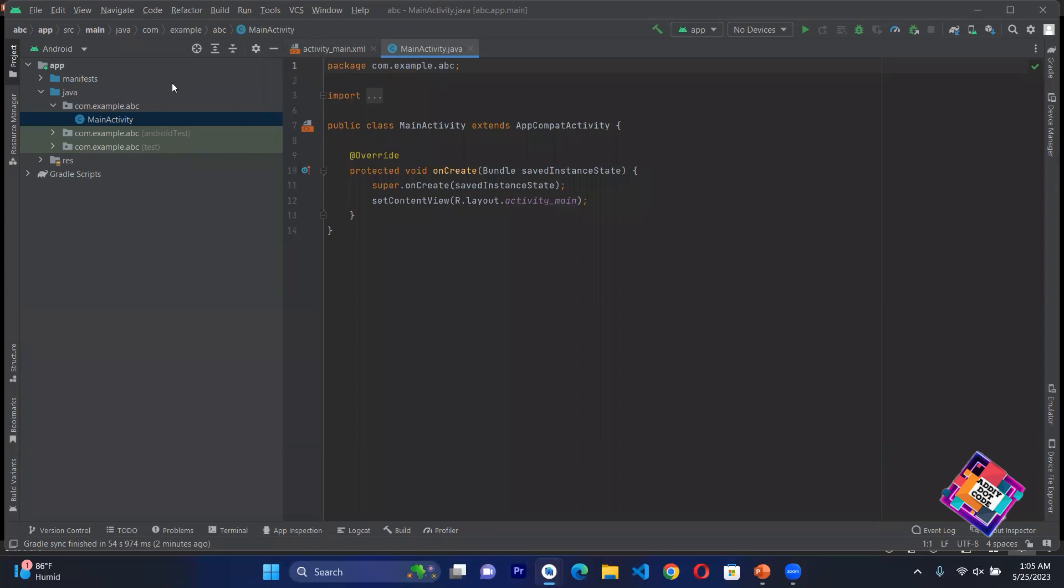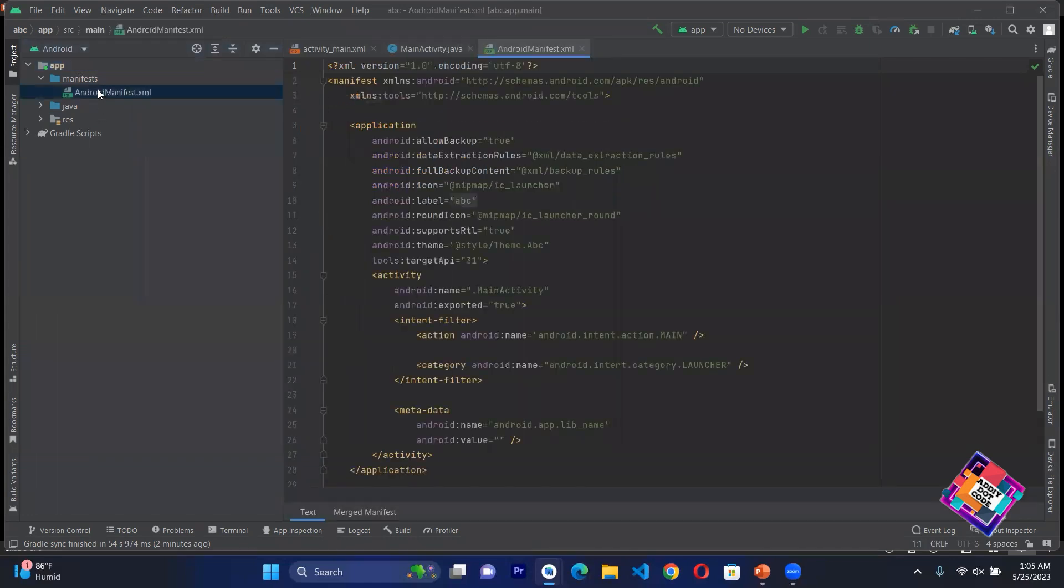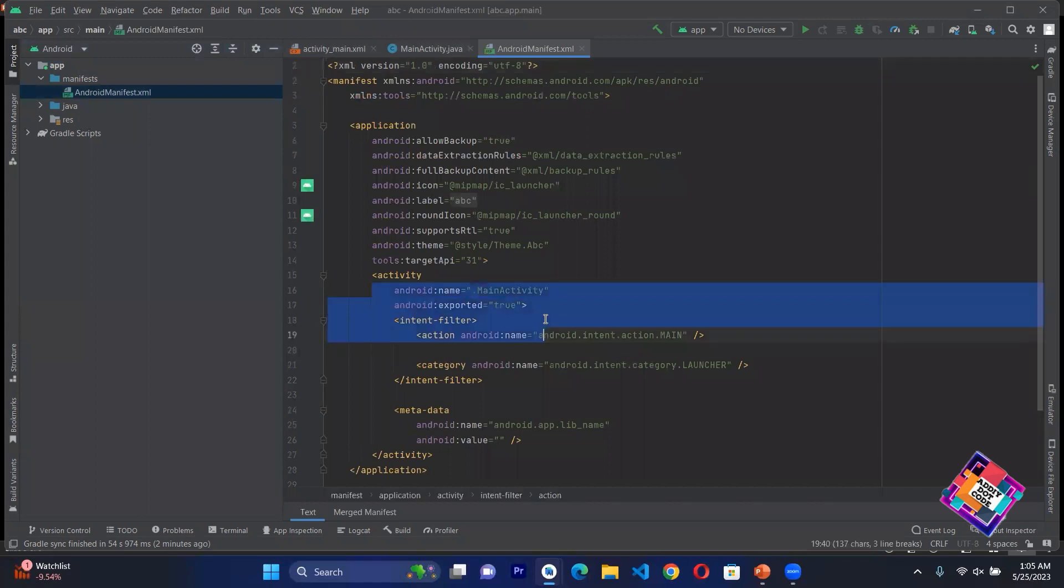On the left side, first you have Manifest. This folder has Android Manifest XML file which contains metadata. For example, what activities we have created - here there is only one activity named Main Activity.